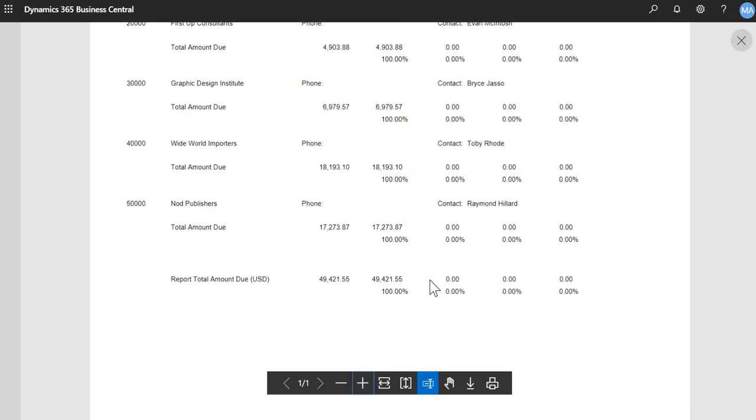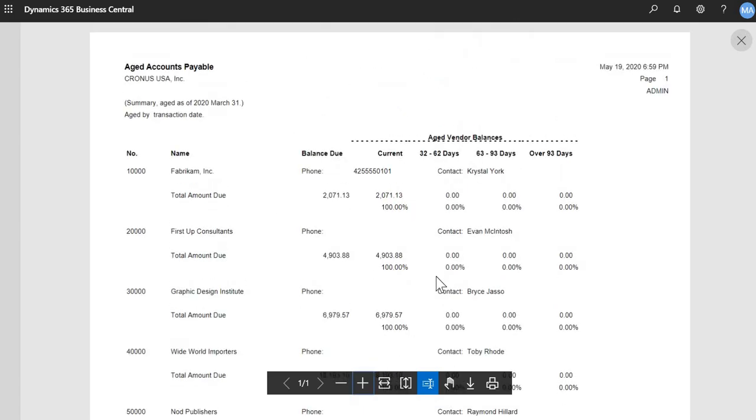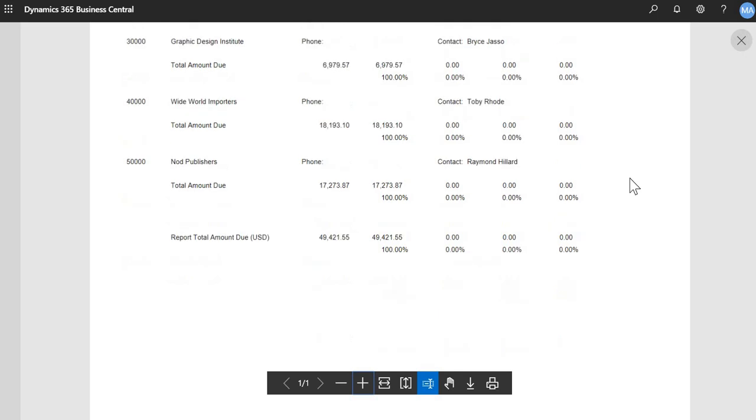Okay. And then I'll just run a preview here to see what the report looks like. I'll zoom in. So this is a summary aging report. So again, it won't show the specific transaction amounts. It'll just show a summary per vendor. And you can see all the buckets here. And then this is the summary amount for that vendor. And then in the bottom, it'll show a total for all vendors here.